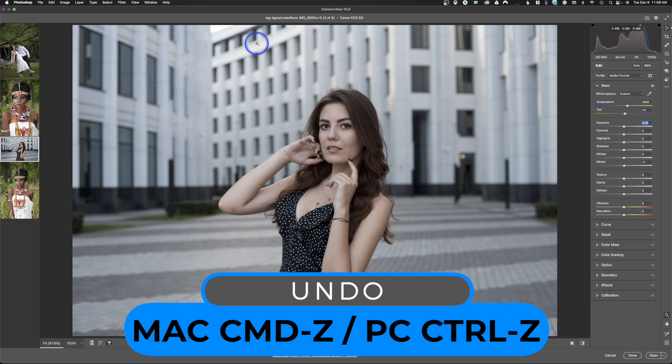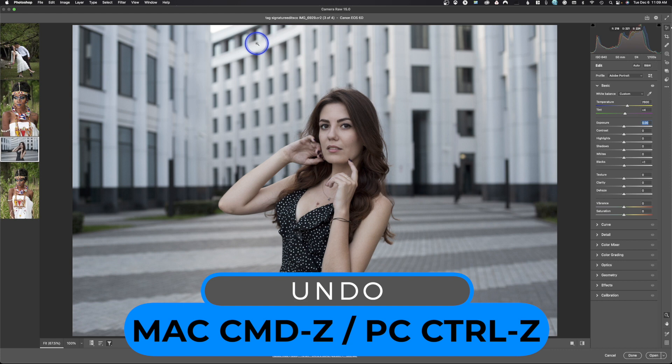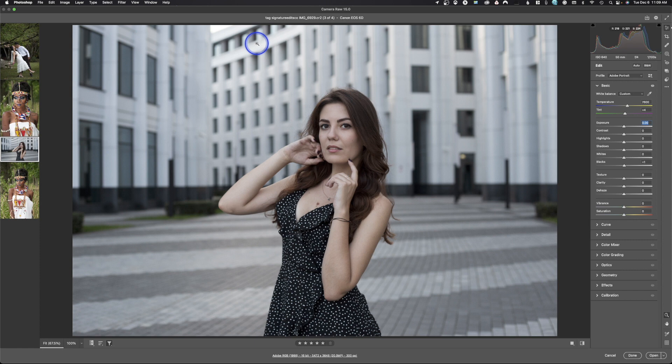Command-Z is undo — one of the most beneficial quick keys you can learn. My left hand lives on that key. Exposure is brightening your entire exposure — go left it goes dark, go right it gets bright. Command-Z will undo it. Contrast makes your blacks blacker and whites whiter if you increase it (going right). Going left flattens the contrast. By default, I tend to actually lower the contrast of an image because in the end when I'm in Photoshop, I can give it that pop there.